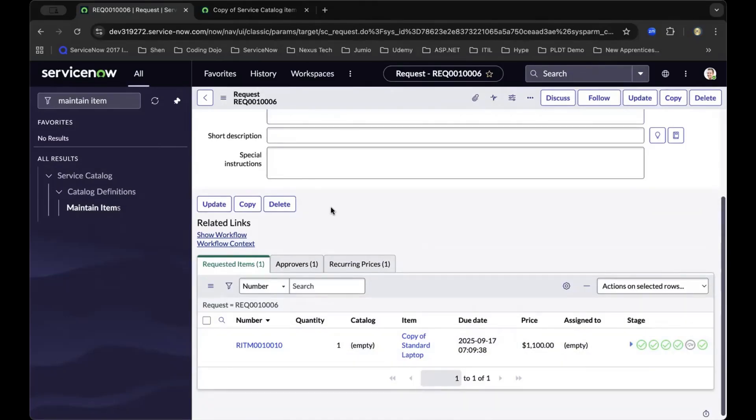Verifying that your flow runs correctly, after we've published and tested, now every time someone submits the catalog item, your ServiceNow flow designer automation runs automatically.